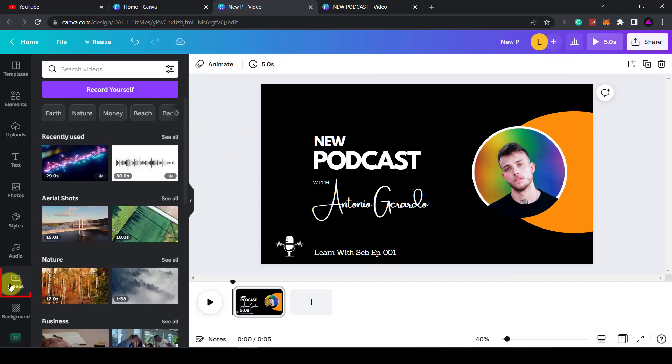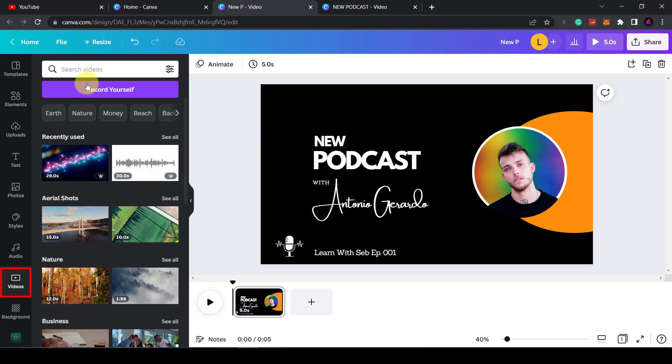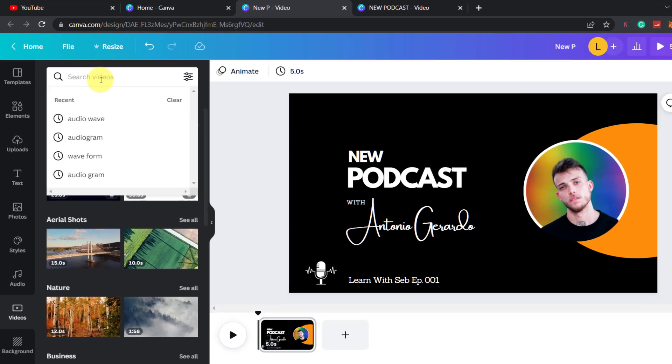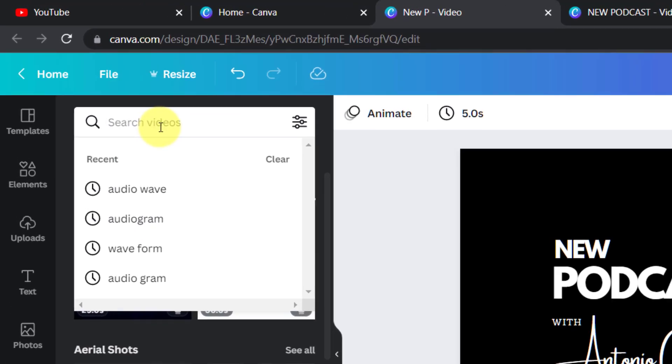Next thing I need to do is click on videos, and in the video section you can use the search bar to search for the actual audiogram. There are multiple search terms this could come under. I tried a few of them and found out AudioWave is probably the best one to use.